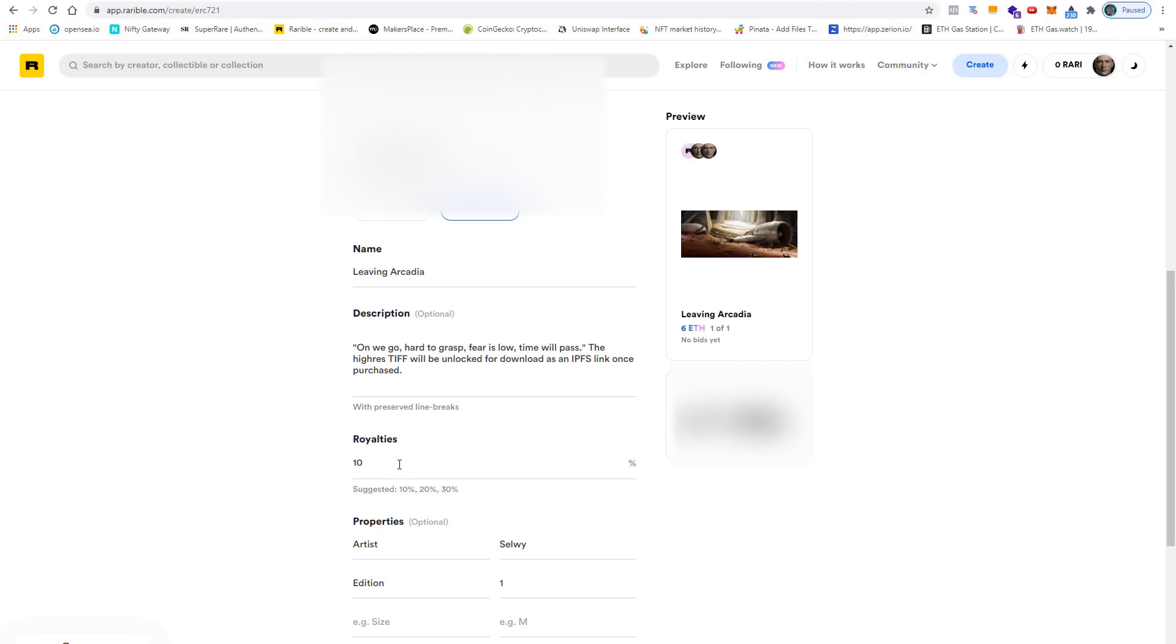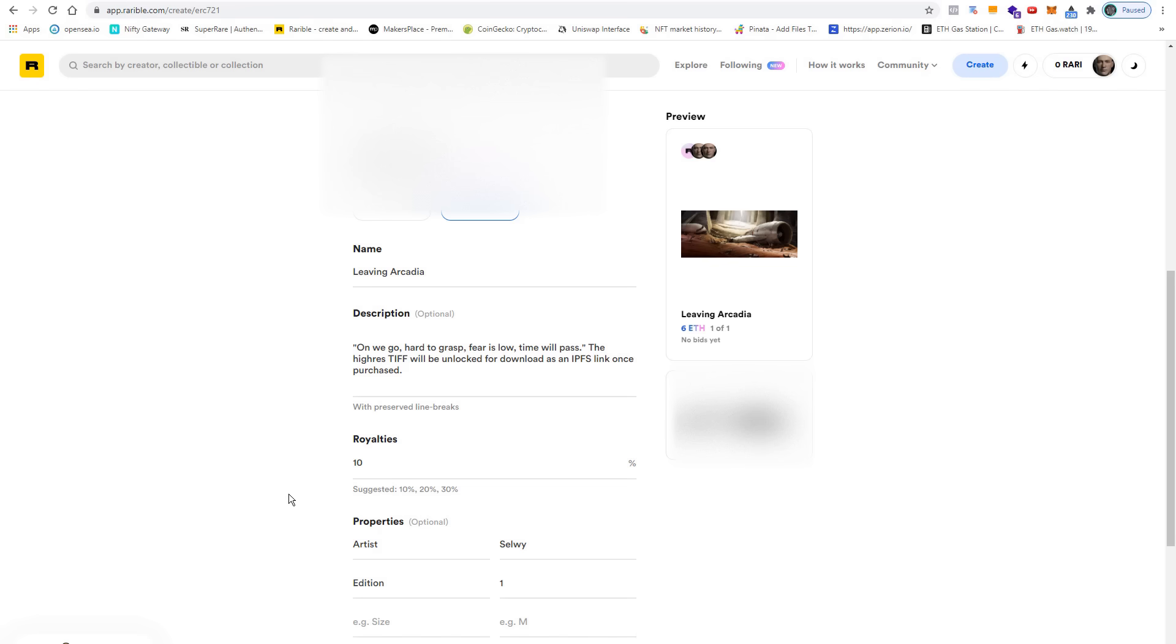When I went through the minting process before, I had entered 20% instead of 10%, which is actually already a little bit high. I will keep it at 10% because it seems to be standard at the moment. If you think about it, in case you get 10% for every future sale, then this is already a lot.